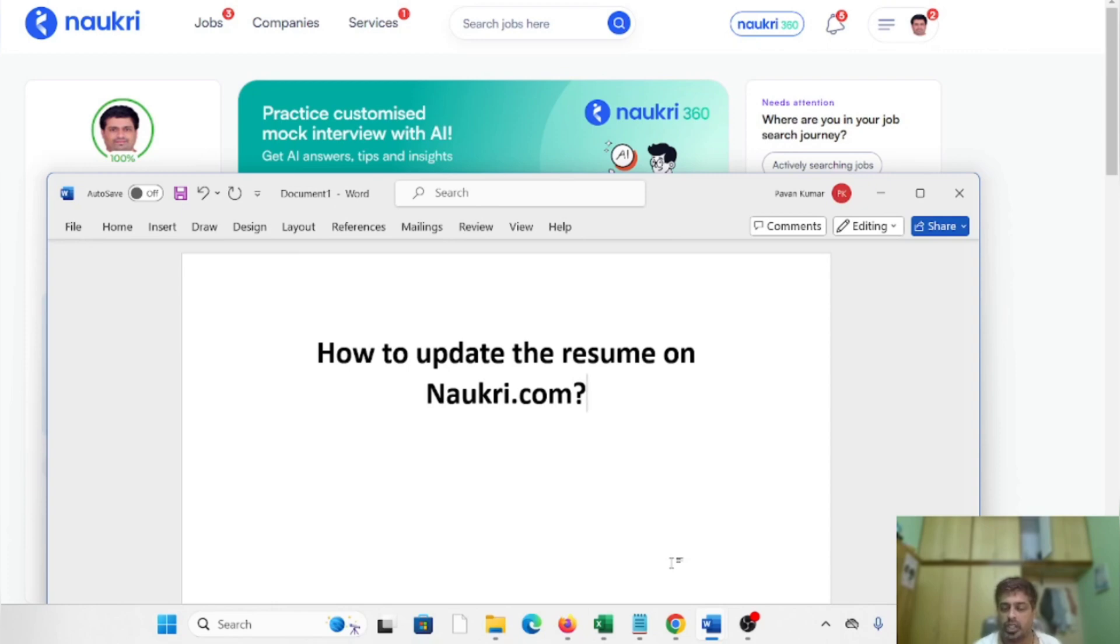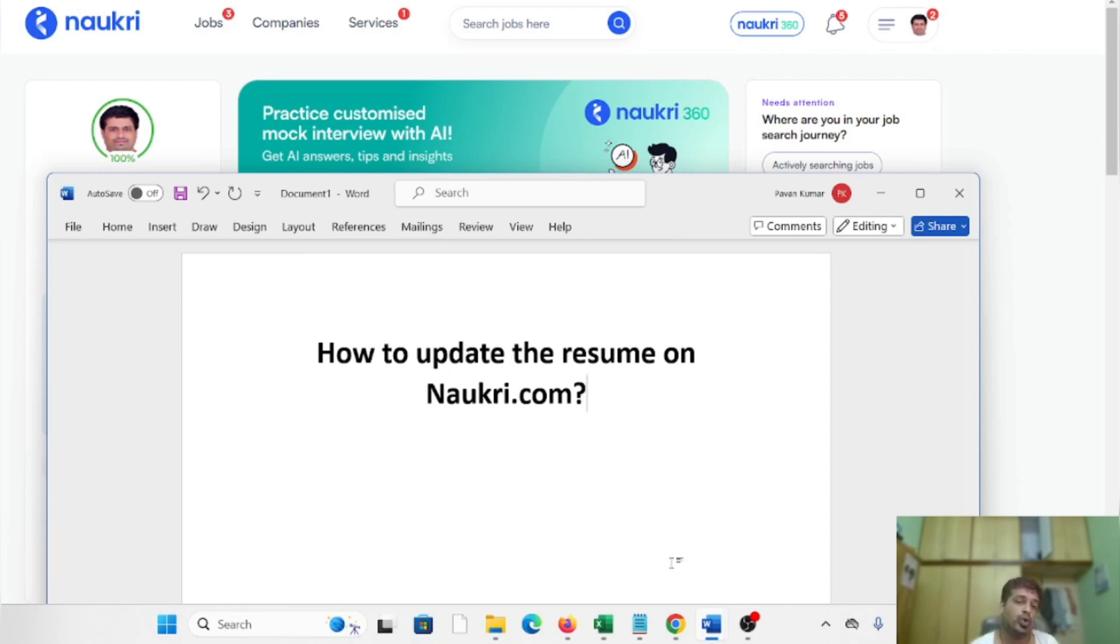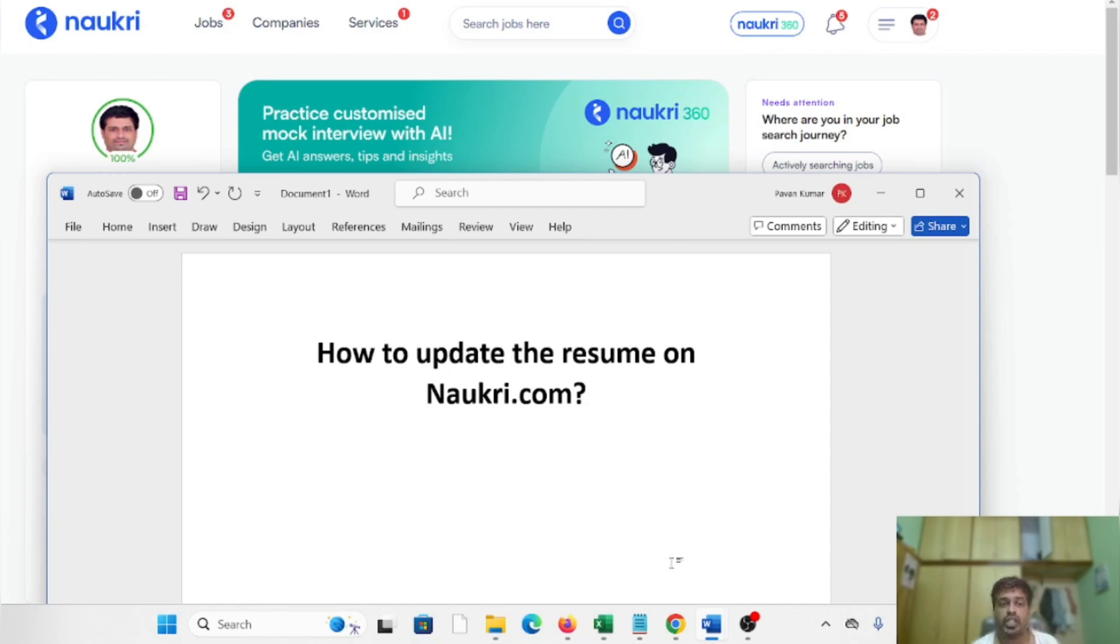I'll show you how you can easily update your resume. Whenever you log into your Naukri profile with your username and password, once you go to the home page, you can see the screen like this.